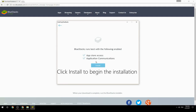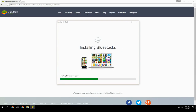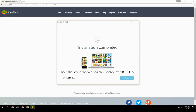Click Install to begin the installation. Once complete, keep the option checked and click Finish to start BlueStacks.